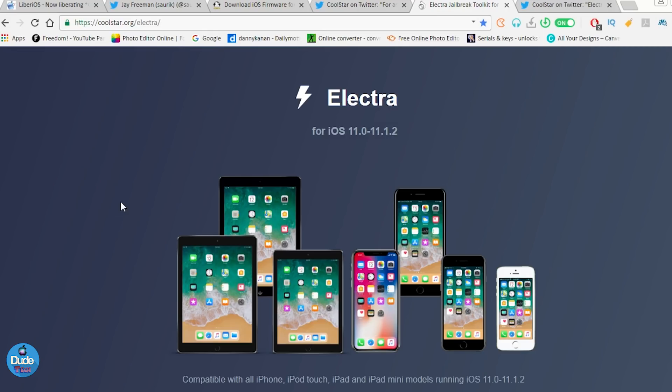So Electra is a semi-jailbreak. It looks like Houdini back in the day when Abraham Masri released the Houdini semi-jailbreak. Electra, Coolstar created that semi-jailbreak which is going to be specific for iOS 11 up to iOS 11.1.2.